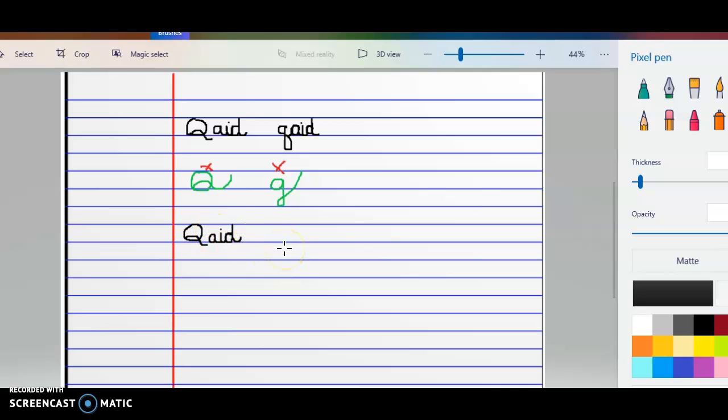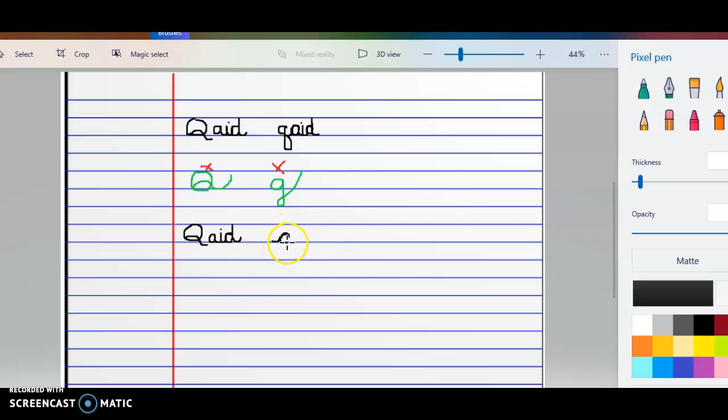So let's go ahead and look at how we do our Q. You're going to start off on the line, half around, right back down onto that Q, just like that.